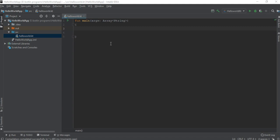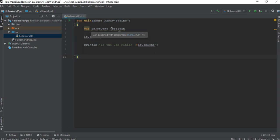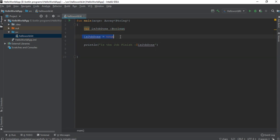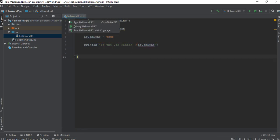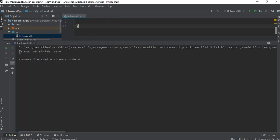The next type is boolean. Like in any other programming language, boolean has only two values: true or false. Here is an example — we create a variable called isJobDone of type boolean, initialize it with the value true, and print the value of that boolean. Here is the output of the program.